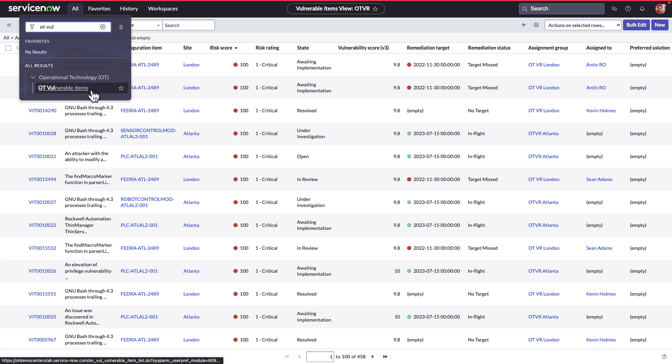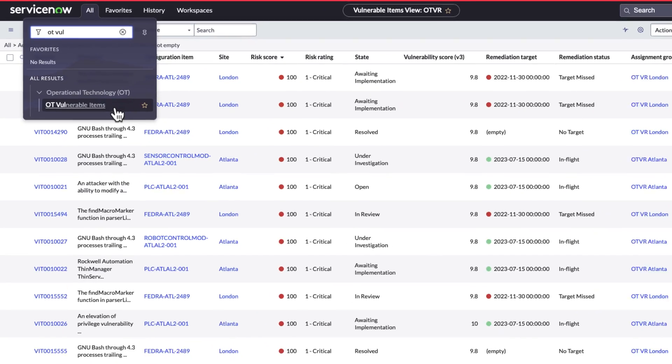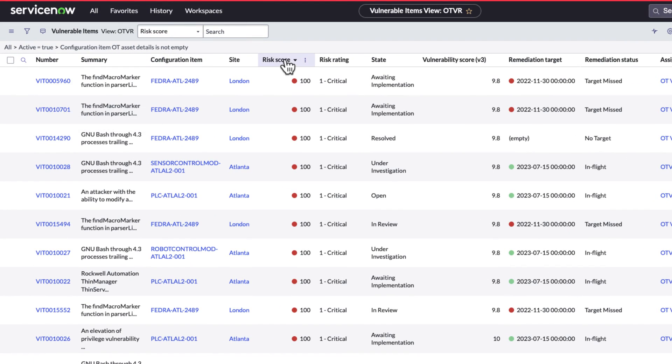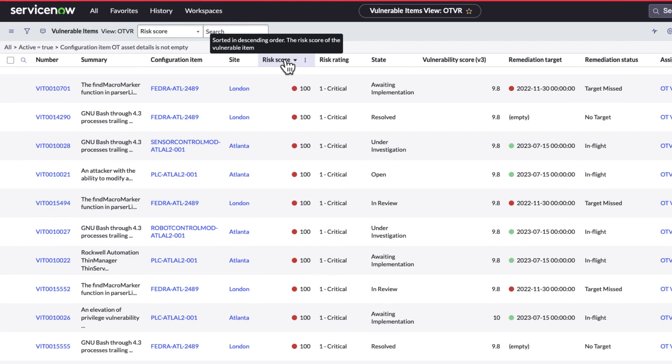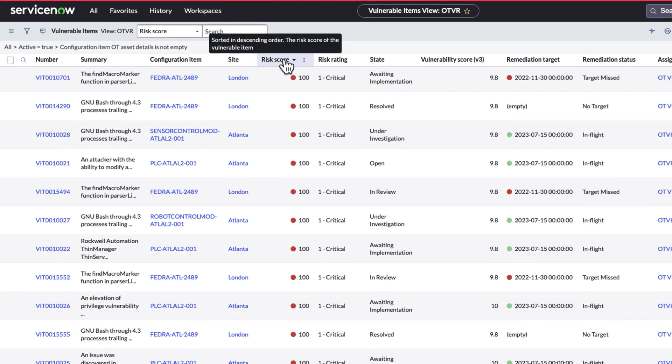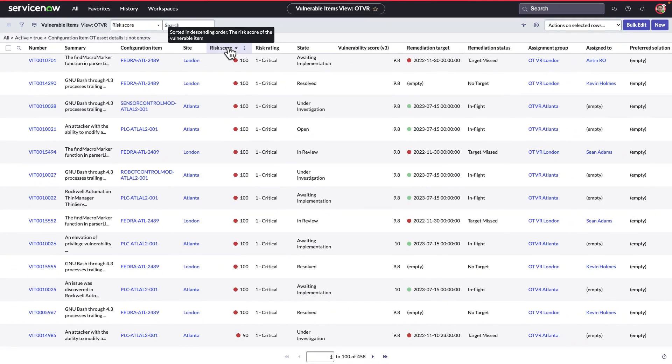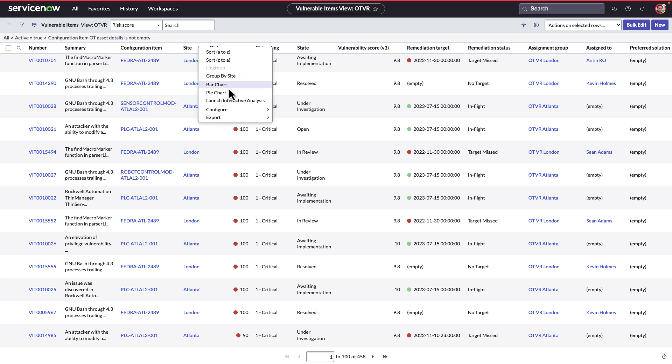Robert can access the Vulnerable Items List View for a deeper analysis which lists down each vulnerable item with a vulnerability and risk score calculated. By launching the interactive analysis,